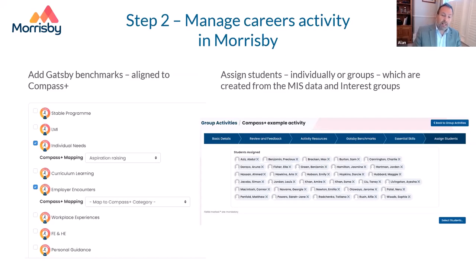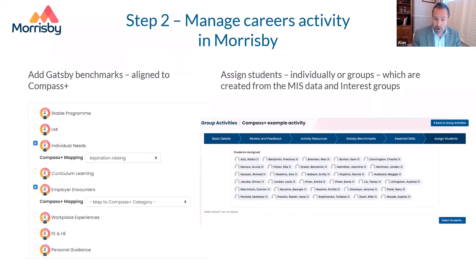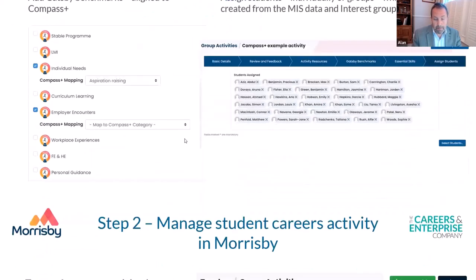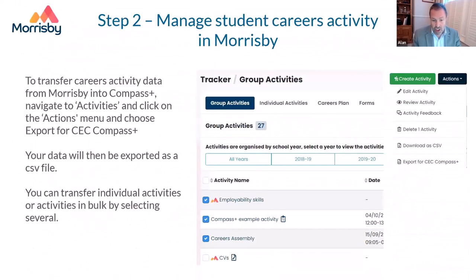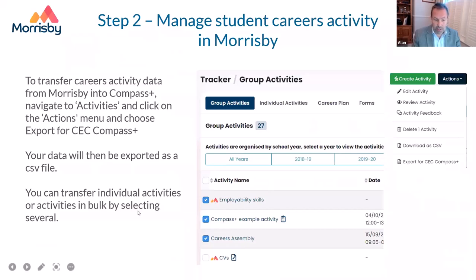Then you assign students to the activity. Like Compass Plus, Morrisby will typically be linked to your management information system, so students will have UPNs and details associated with them. You can assign groups, year groups, or particular interest groups. Once the activity is done and students have completed it, you can export the activity data — one at a time or in multiples — which generates a CSV file that you can then import into Compass Plus. Struan will explain more about that shortly.